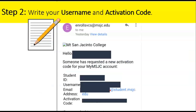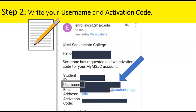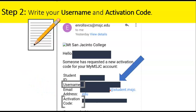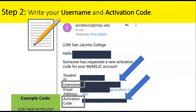Step 2: Write your username and activation code. Get a pen or pencil and a piece of paper. Then, in the email, look for username. Where you see that purple box, you will see your username. Here is an example username — yours will be different; it will have your name. Then, look for the activation code. Where you see that purple box, you are going to see a long series of numbers and letters. Please write that information on your paper.